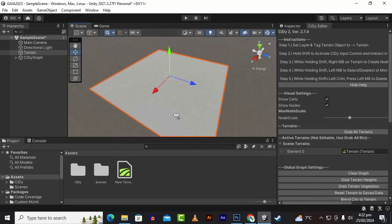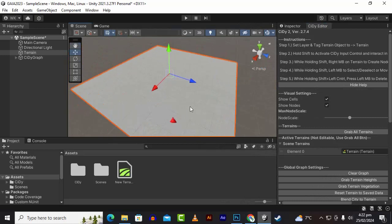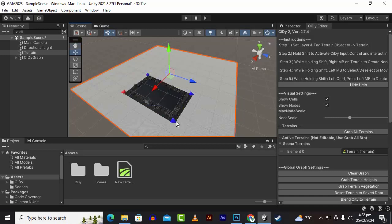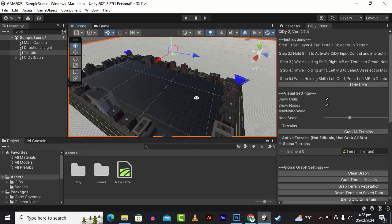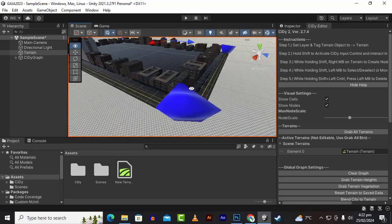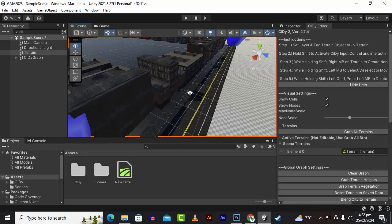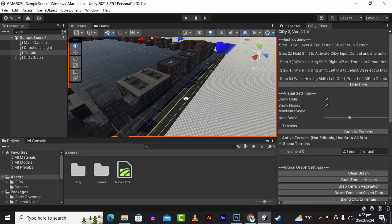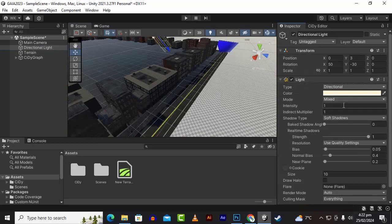We can press shift and right click to create a node, and the second node the same way. In this way we can create a simple city like this. If you click on the last node, you can see that we have a nice city with nice buildings.